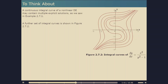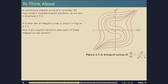Here's something to think about. Looking at figure 2.7.2, you'll see the integral curves of the DE y prime equals x squared over (y squared minus 1). There's a clue that when y is plus or minus 1, dy/dx will become infinite. Take a look at the illustration and decide how many explicit solutions each of these integral curves contains. Could an explicit solution pass through a point (x0, 1)?